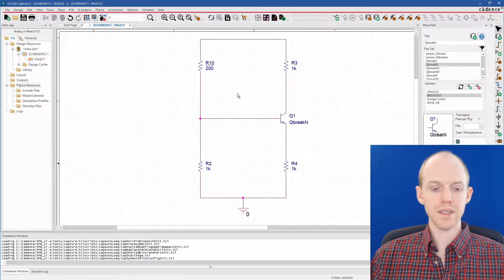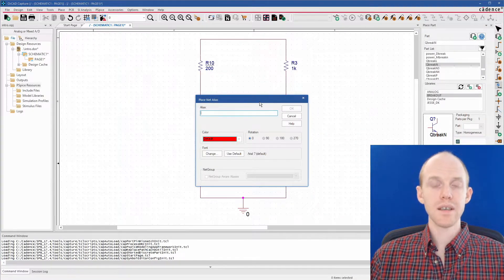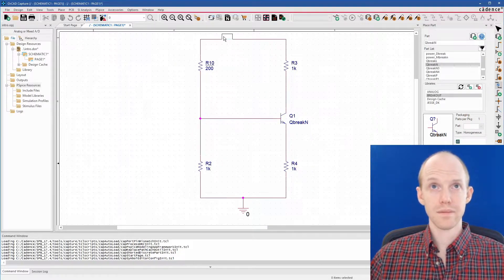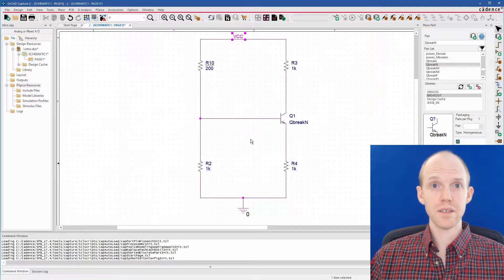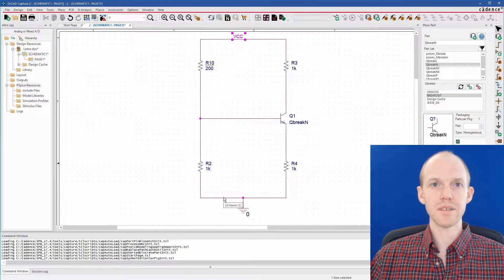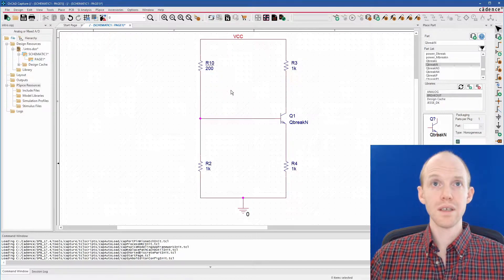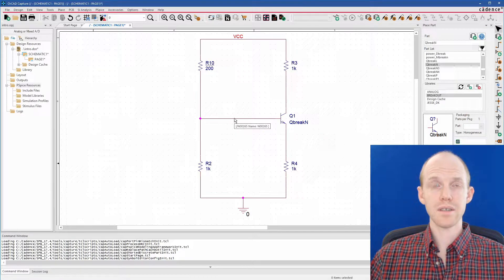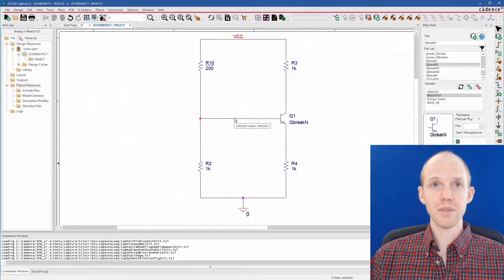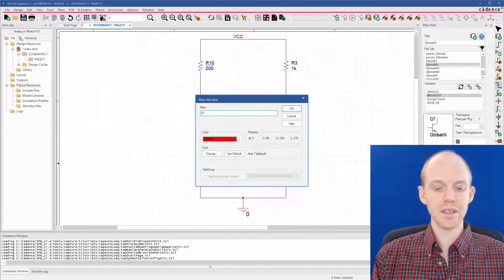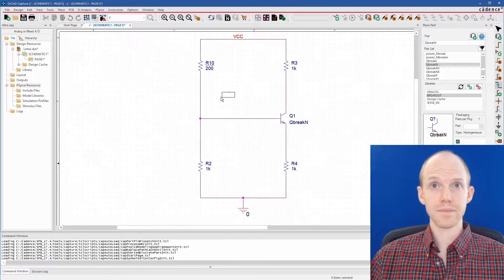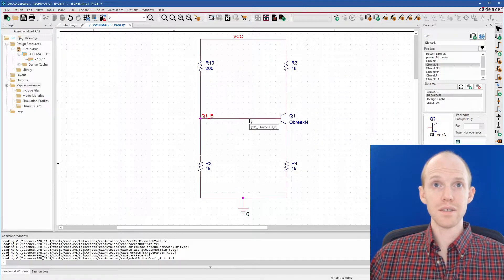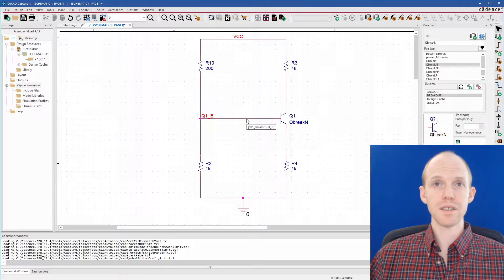So to name our nets, we hit the N key and that brings up this net alias box. So I can call this one like VCC. You can see if you put your cursor over a net, it'll pop up and it'll say what the name is. So this one's just named zero because it's the ground. Now this one is named VCC. And this one here is just a random number with an N in front of it. So right now we can hit N again and we can call this like Q1B or something like that.